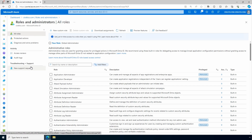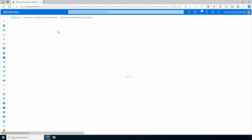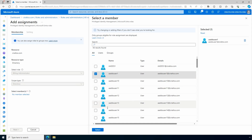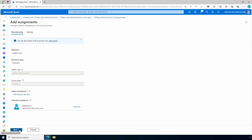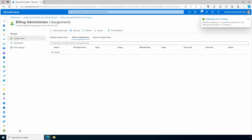From there we can see all the built-in roles with descriptions for each. We'll select Billing Administrator for this example. From there we can add assignments — our role is selected as well as the scope. Microsoft Entra roles are scoped at the directory or tenant level. We select a member — AADDS User 1 for this example — and there's also the option to select a group. Using Privileged Identity Management, the user can be set as eligible for a role, meaning they must perform some action to activate it, or set to active so the role is always available. Once we press Assign, the user has the role assignment.